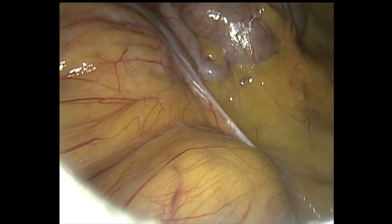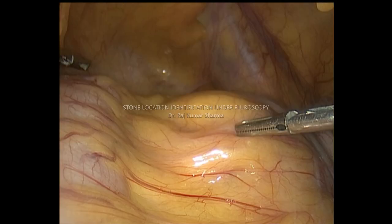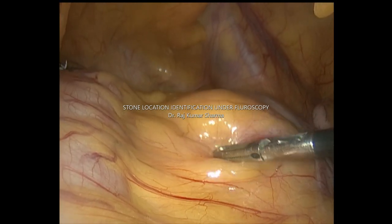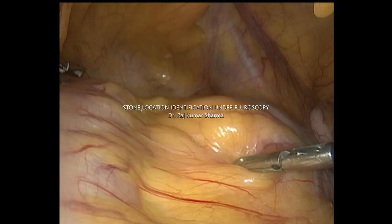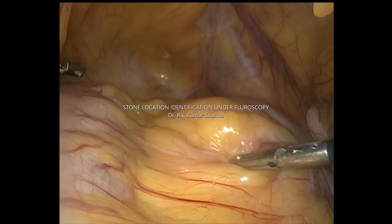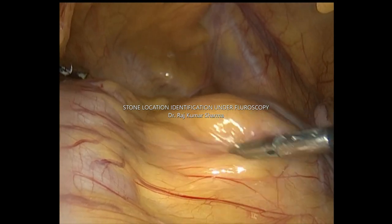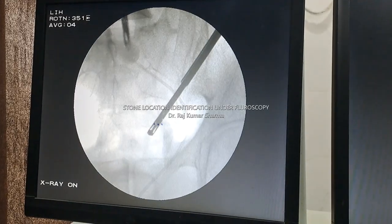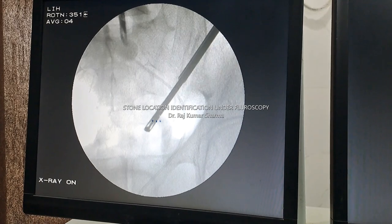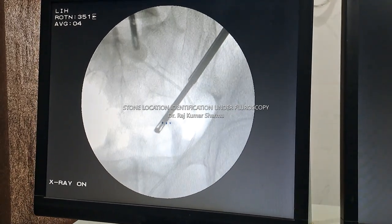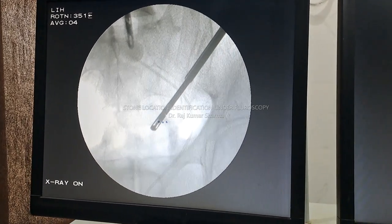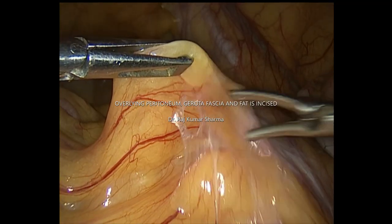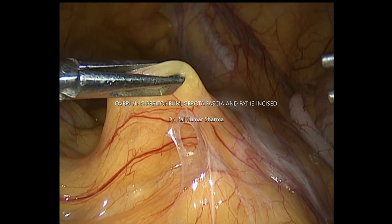The next step is stone location identification under fluoroscopy. This is how the stone is located so that we can proceed further by removing the overlying peritoneum, Gerota's fascia, and fat.